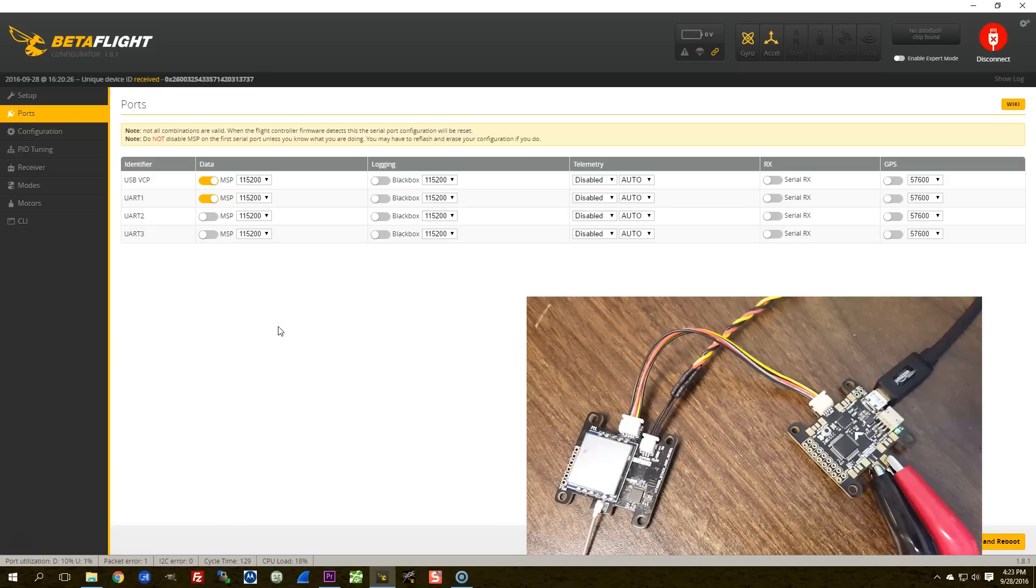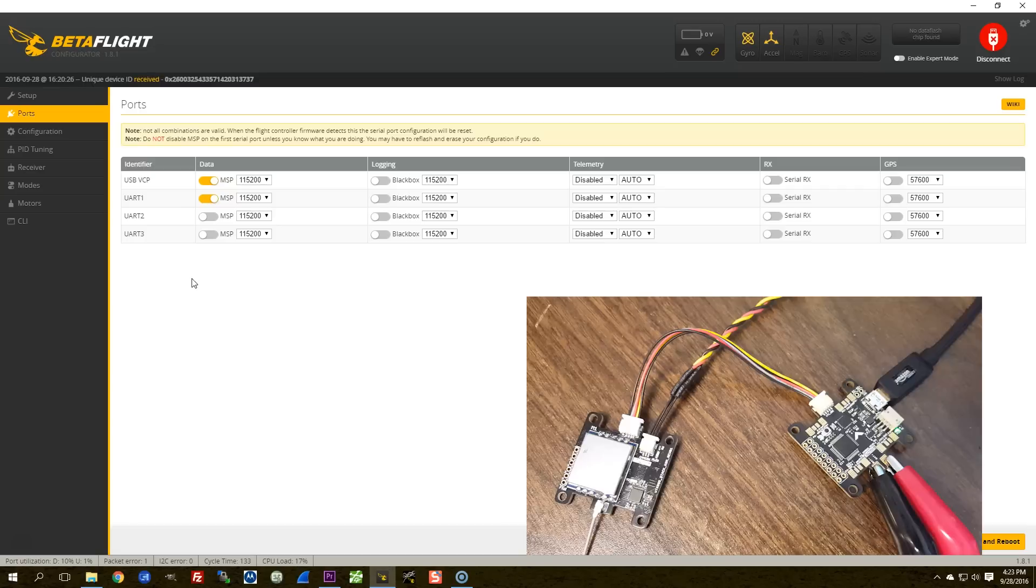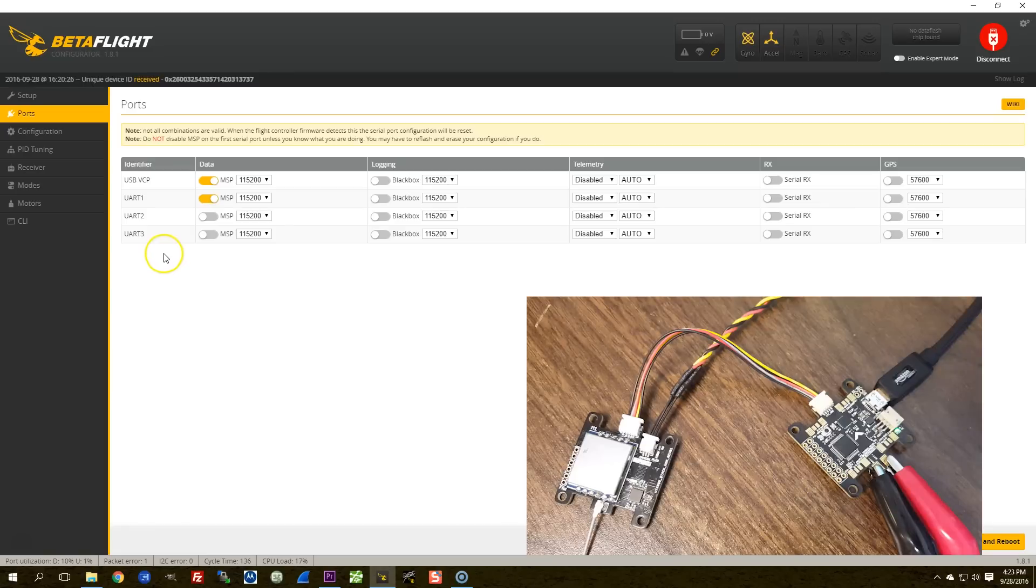In the modern world, with F3 boards and going forward, we usually have enough spare UARTs that we don't have to put the OSD and the USB port on the same UART. So here, we don't have to worry about conflict between the OSD and the USB port.